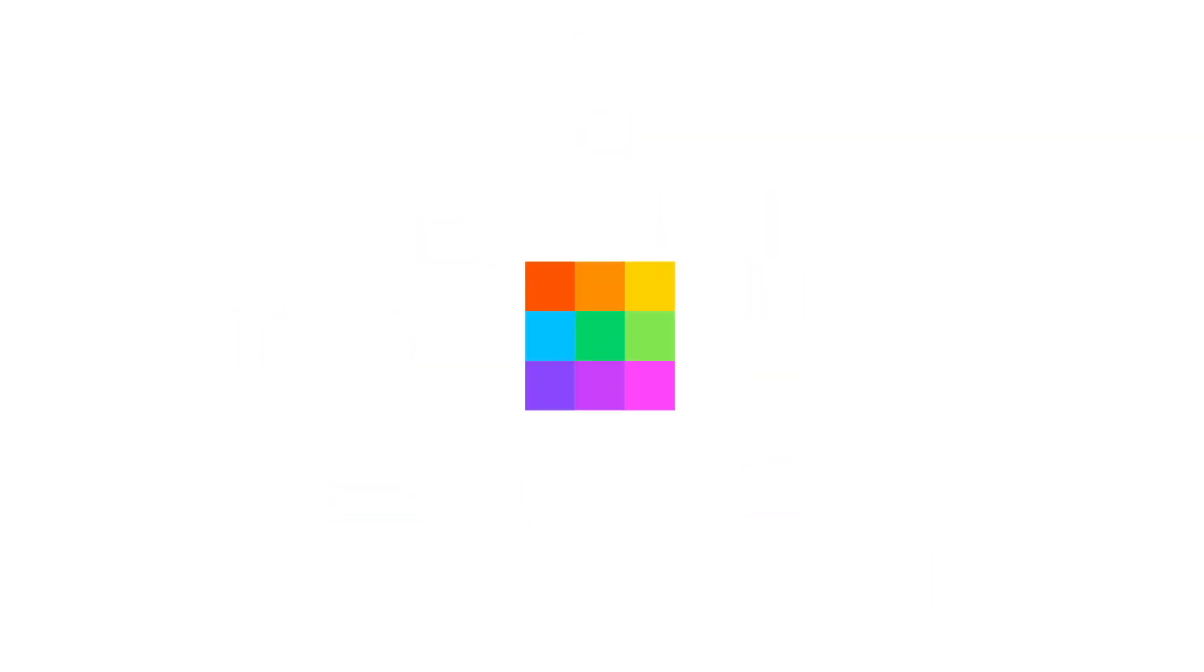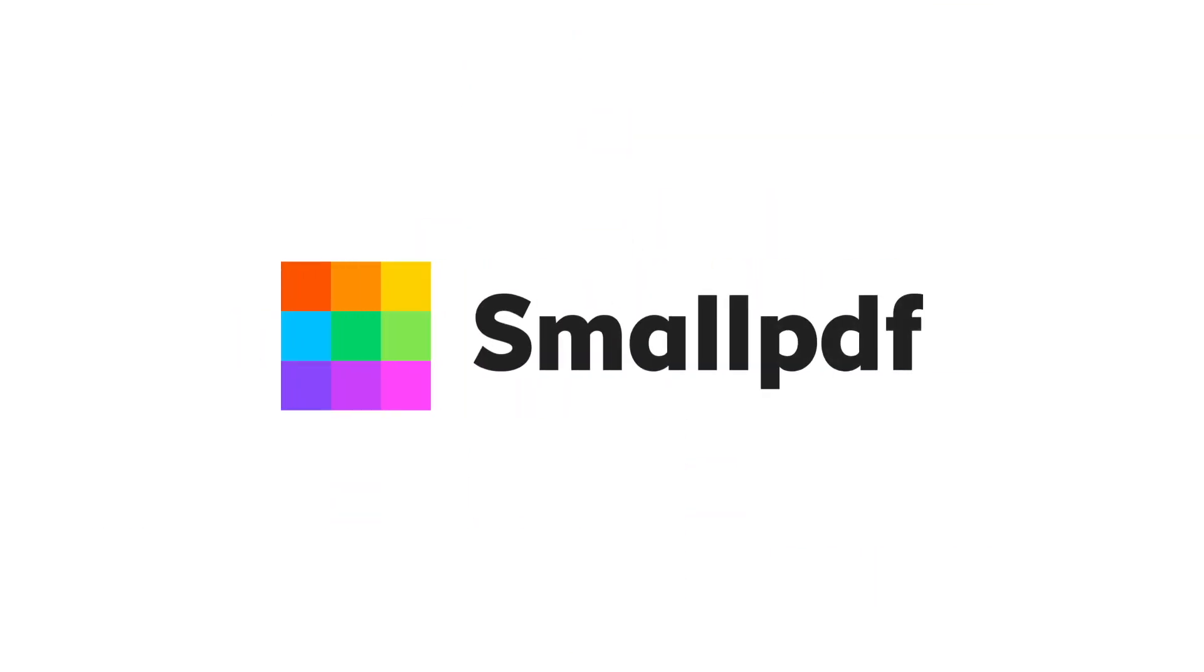And for more helpful tools and tips, just subscribe to our YouTube channel. SmallPDF. We make PDF easy.